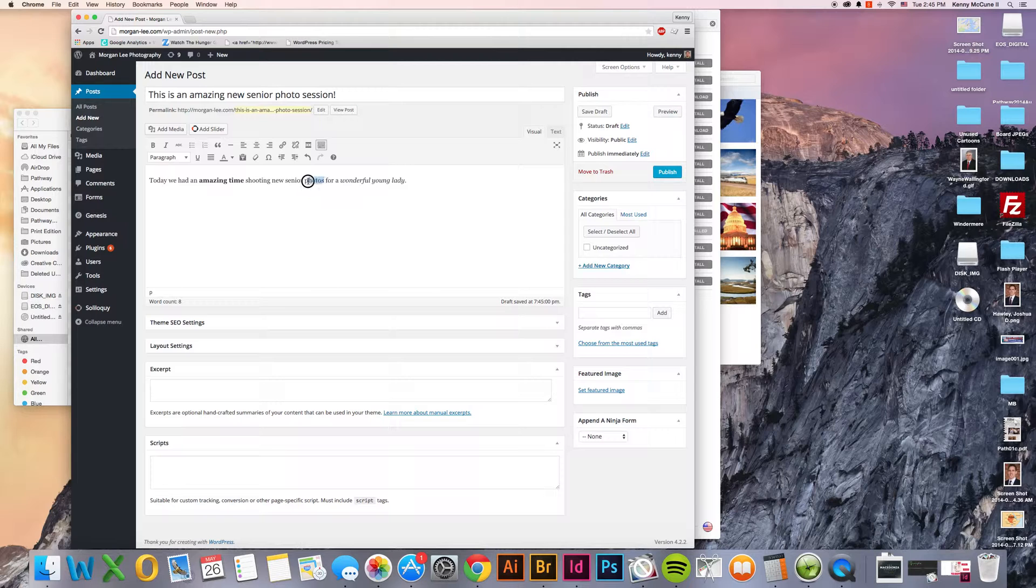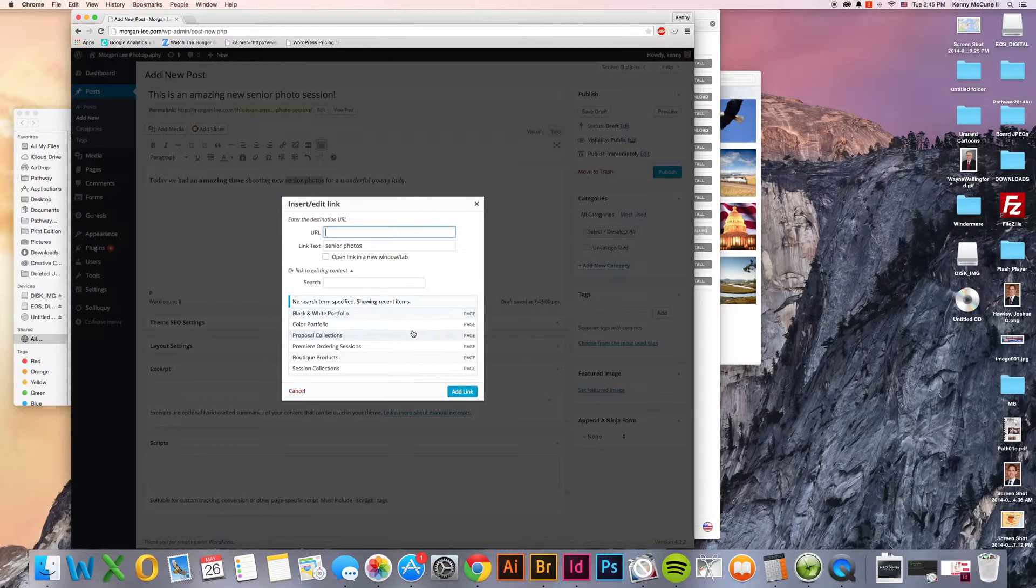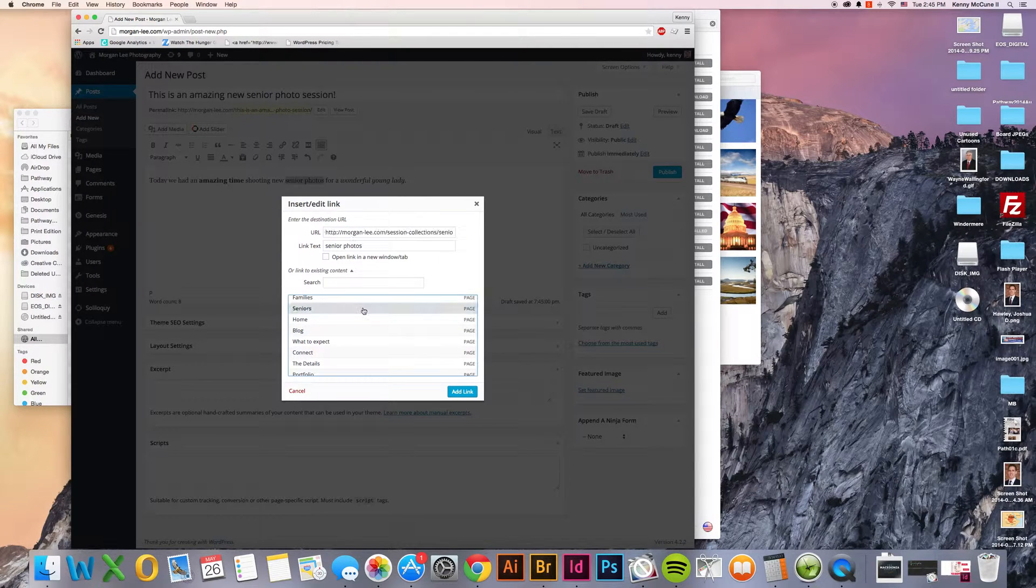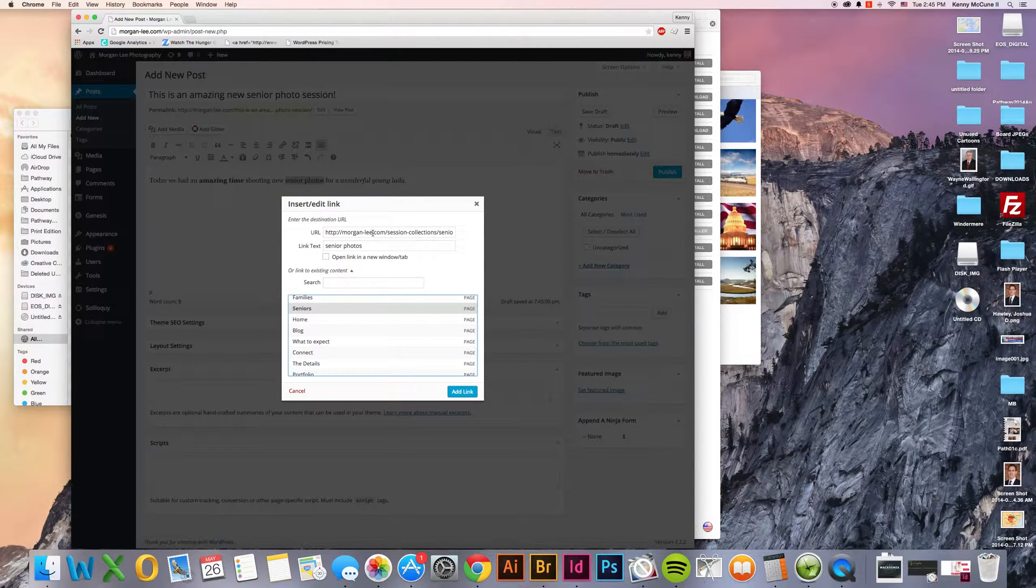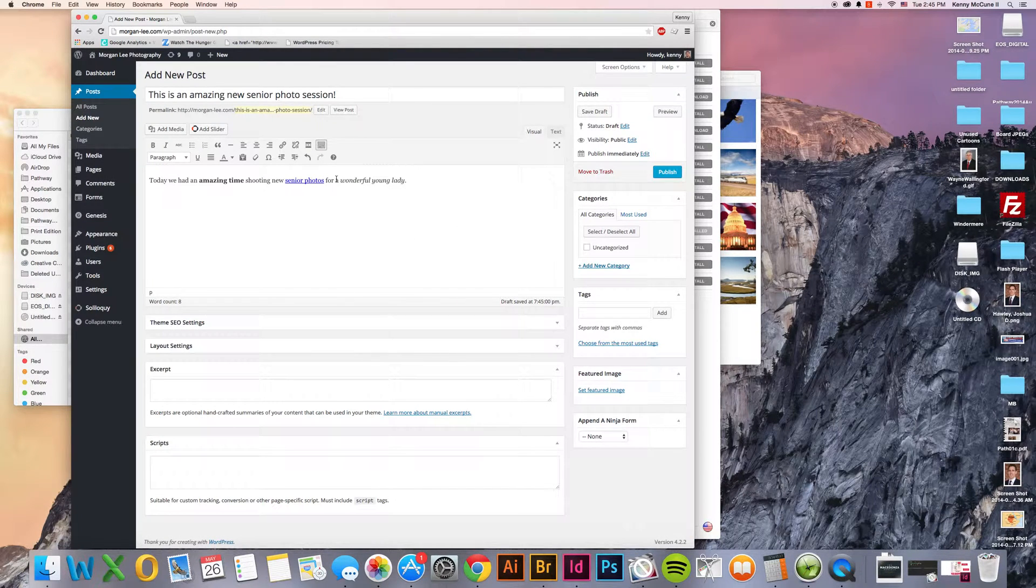If you want to link this, we can select the text, click our little link icon, go down here and click on seniors. You could also just type in your own URL if you want to. Click add link, that way we can have links from one part of our site to another.